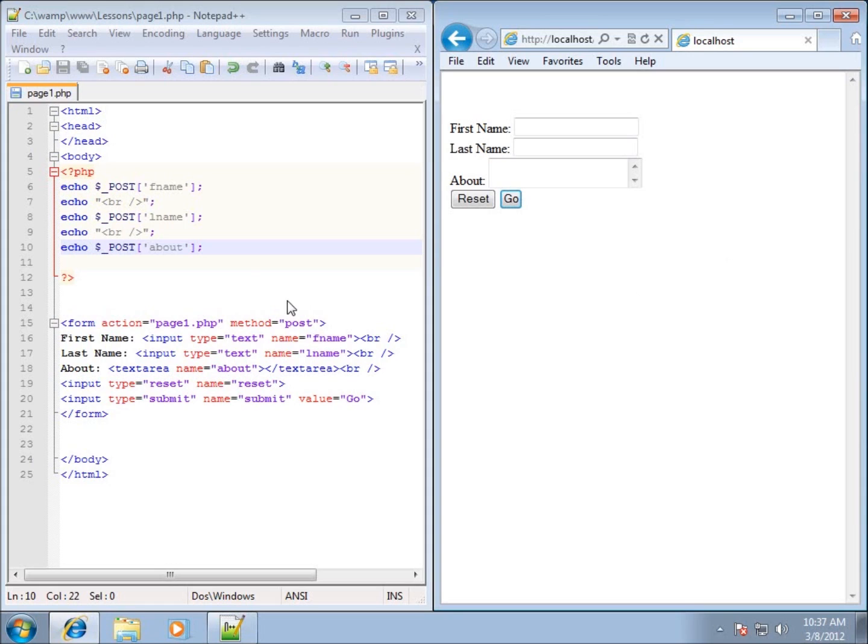In the last video I had some problems with the page loading up for the first time because the FName, LName and About have not been submitted yet through the POST method, so they don't exist and I get errors.